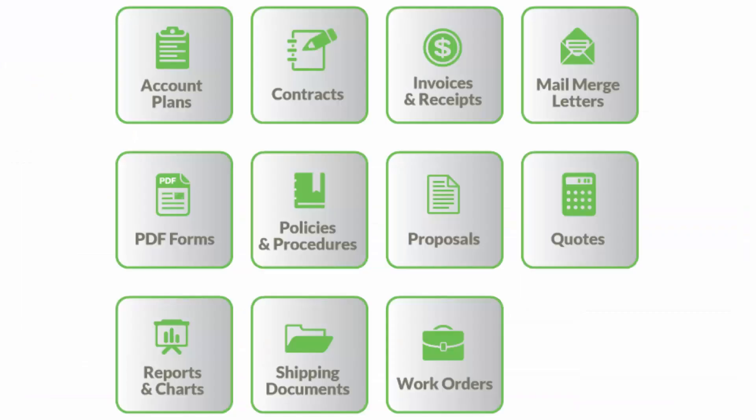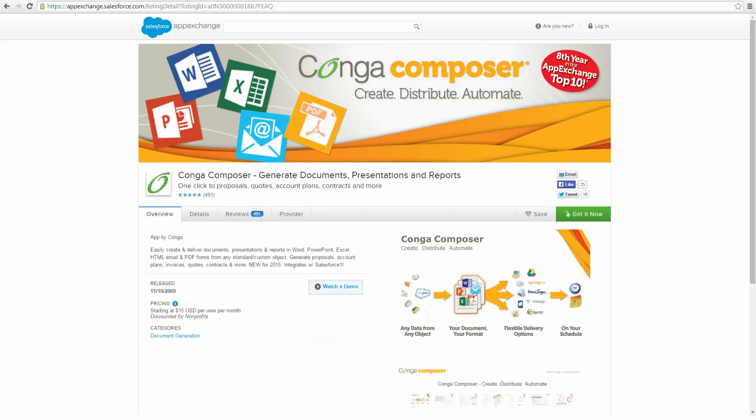This is just one example of the ways Conga solutions can be used to create and send documents using data from Salesforce. Visit the AppExchange today to get started with your free trial.